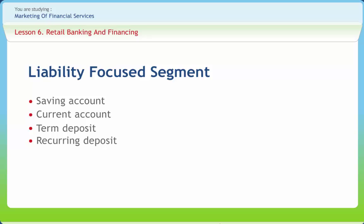Now let's discuss current account. A current account is a financial account with a bank or a financial institution. It enables account owners to make or receive an unlimited number of payments as frequently as they wish. Thus current accounts are considered as an essential tool for businessmen. Current accounts are check operated accounts meant neither for the purpose of earning interest nor for the purpose of savings, but only for convenience of business, hence they are non-interest bearing accounts. In a current account, a customer can deposit any amount of money any number of times. He can also withdraw any money as many times as he wants, as long as he has the funds to his credit.